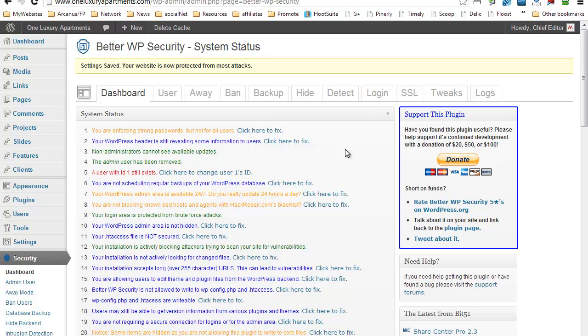And in case Better WordPress Security finds some vulnerabilities, it will give you some sort of suggestions, and basically it's a walk-through. All you have to do is just click here. In this case, because it does say click here to fix, you can do that on an item by item basis.